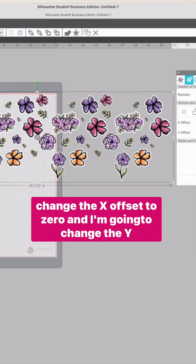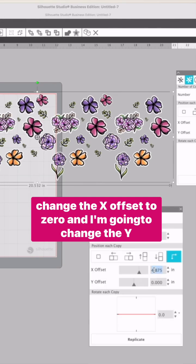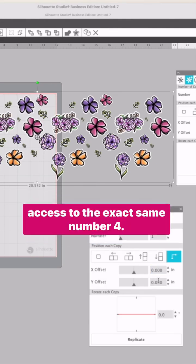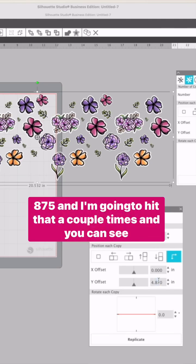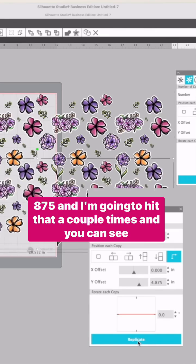This time I'm going to change the X offset to zero and change the Y axis to the exact same number, 4.875. And I'm going to hit that a couple times.